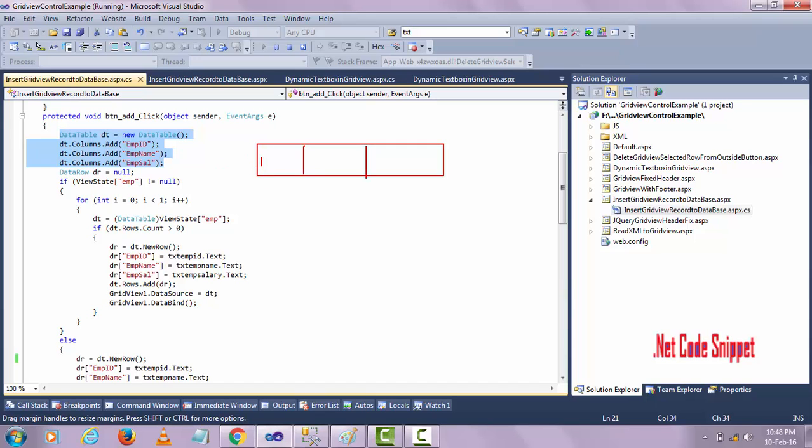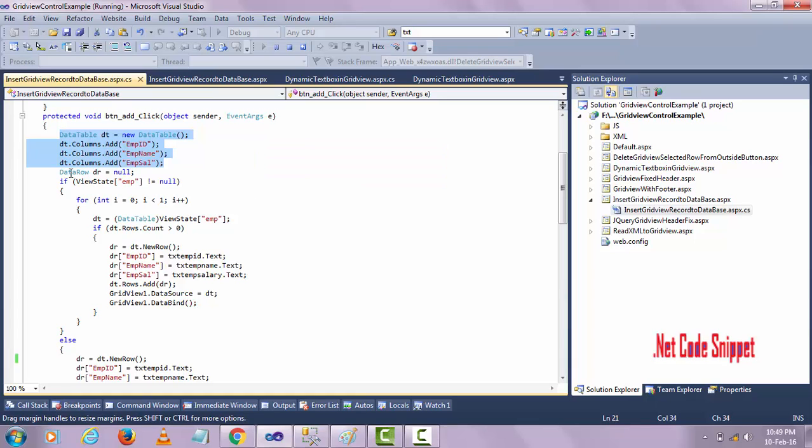The table column names will be emp id, emp name, and emp salary. When the code will execute here, this table will be created. When the data row comes to use a null value, so there is no data row here yet.